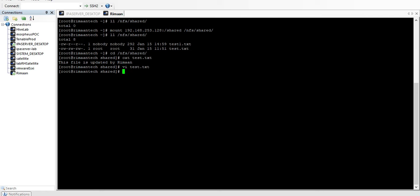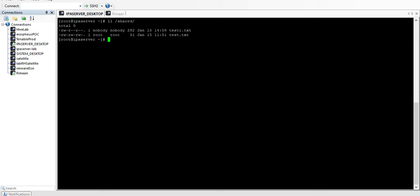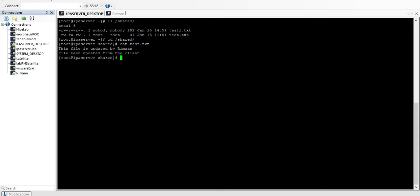Let's check on the server whether the file has been updated. We run 'cat /root/shared/test.txt' on the server — and we can see it now says 'file being updated from the client'. This worked because we gave read-write (rw) permission in the exports file.